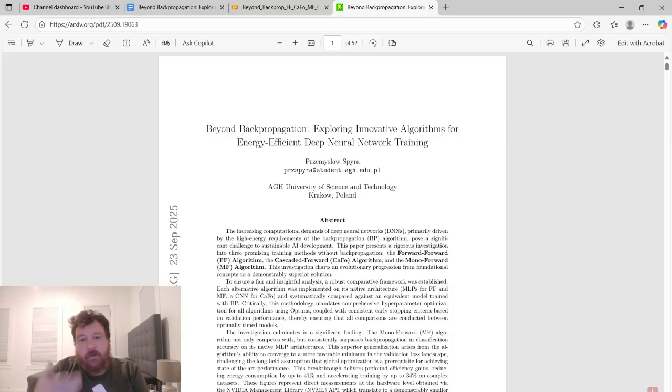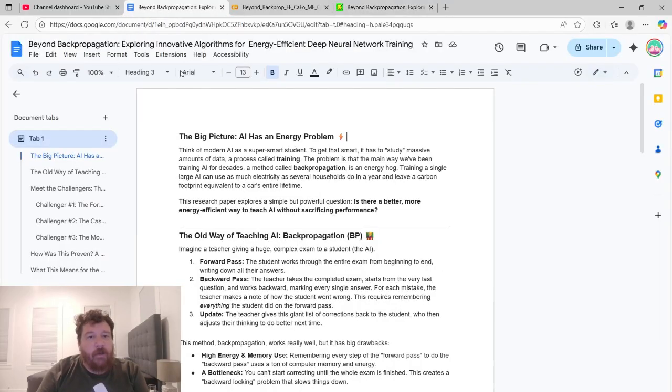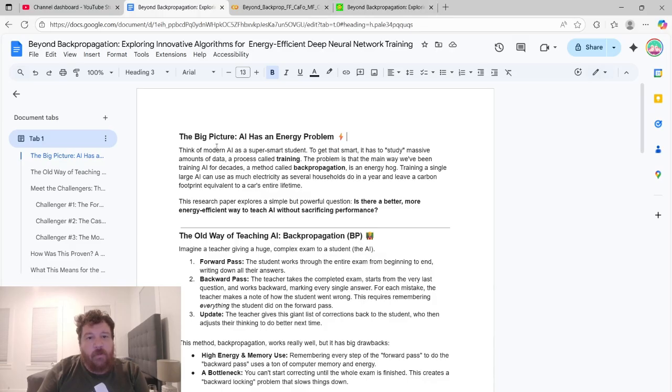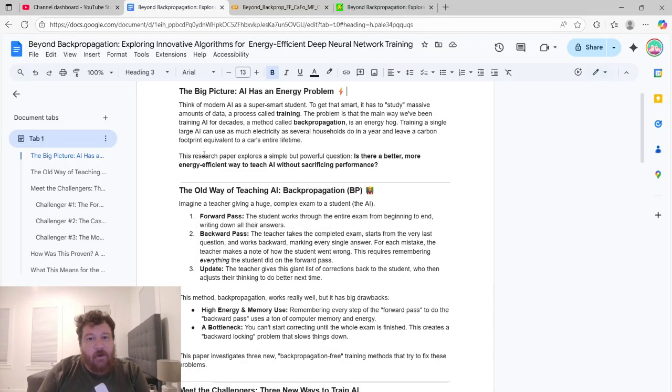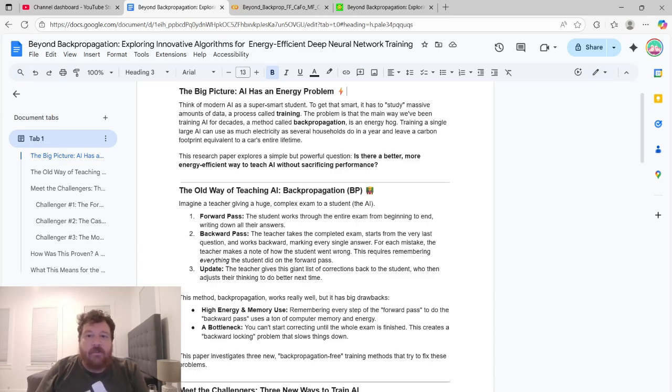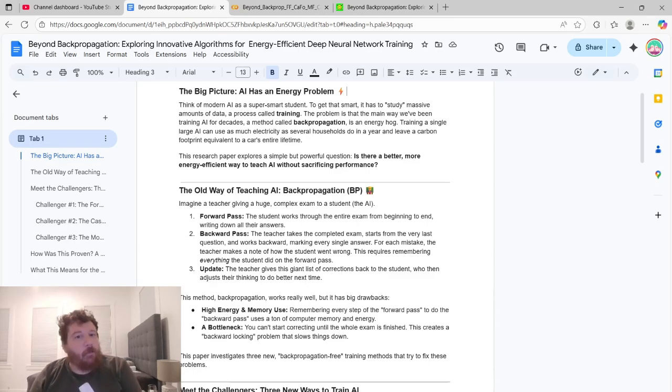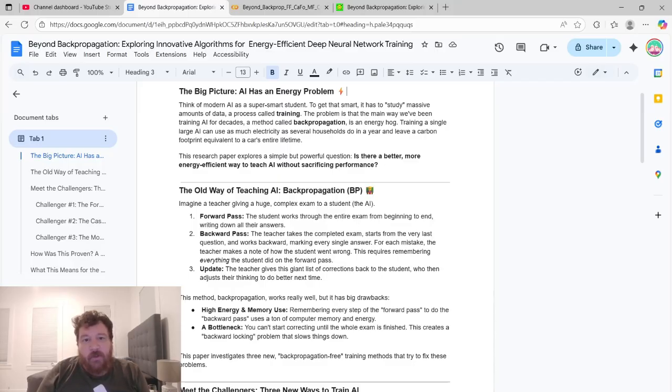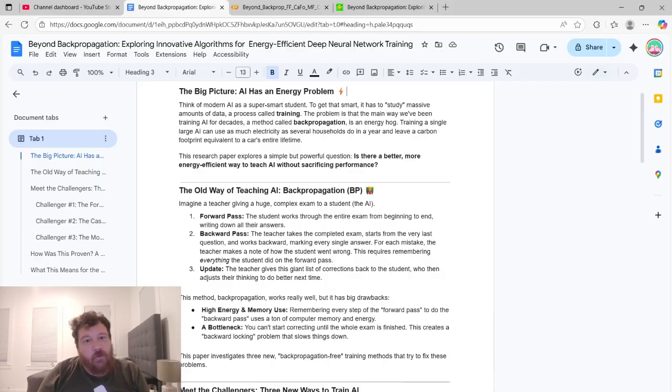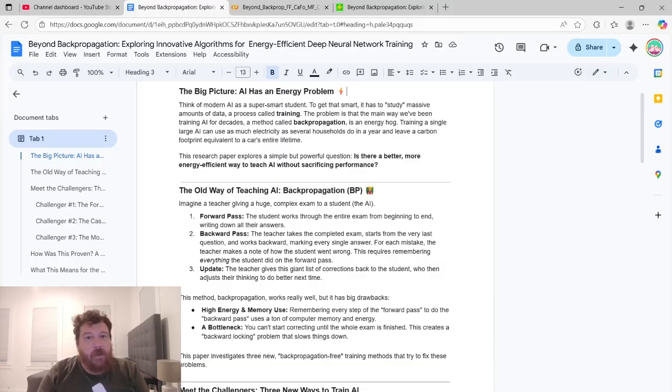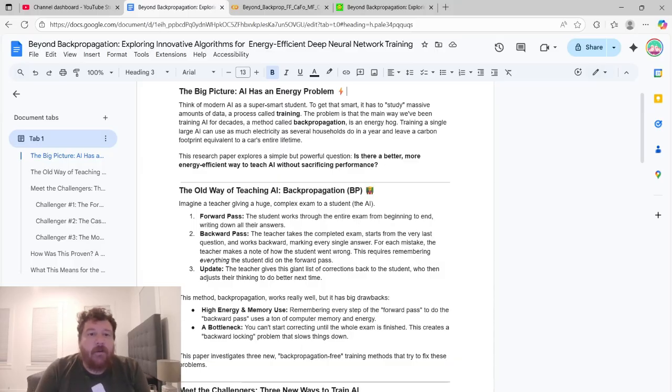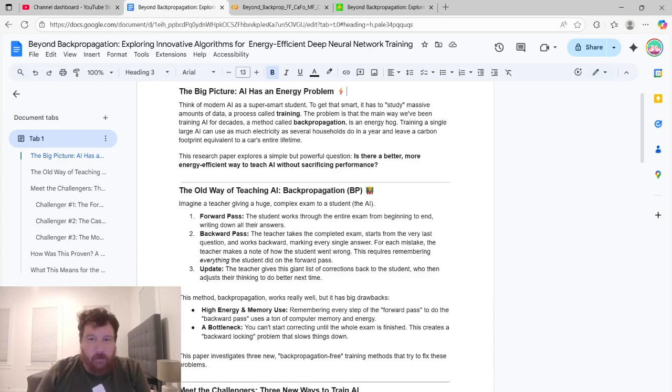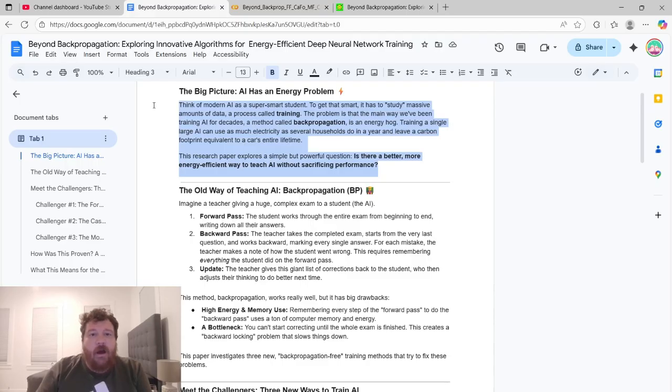So this is a good resource paper to me overall that essentially groups all three of these algorithms together. What it goes over is alternatives to backpropagation. I'll break the paper down in more simplistic terms. Think of modern AI as a super smart student. To get that smart, it has to study massive amounts of data, a process called training. And the problem is that the main way we've been training AI for decades is a method called backpropagation. It's very energy intensive and very mathematically intensive.